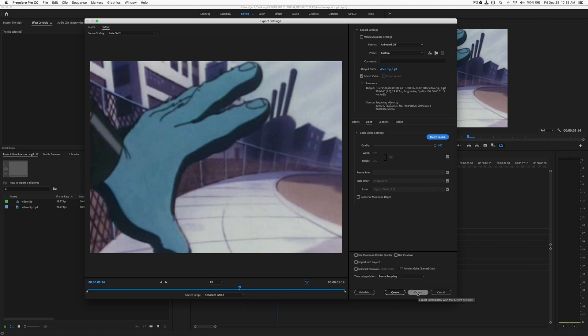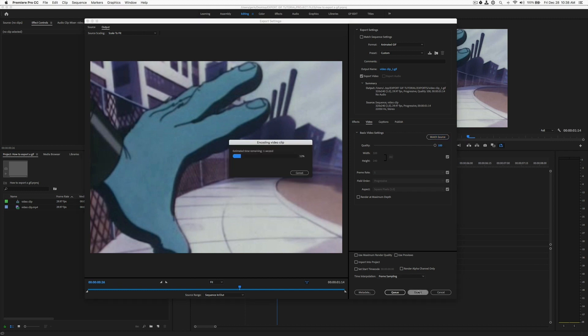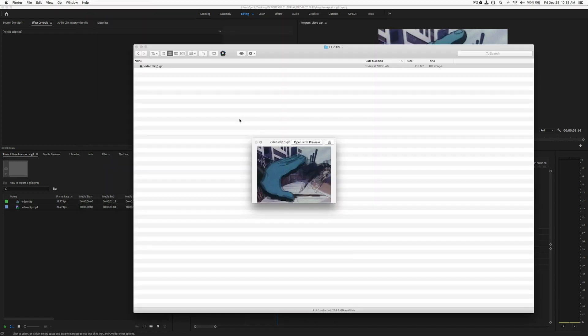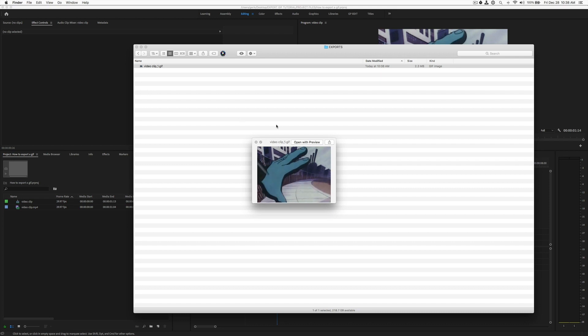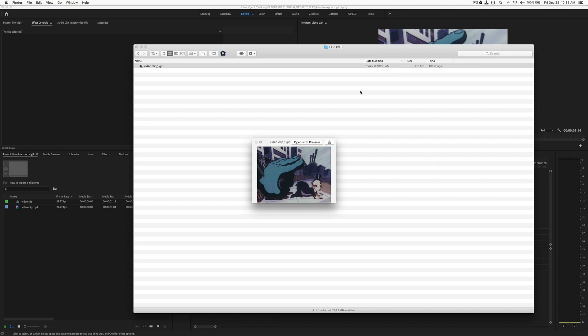Next, we want to hit export. I've jumped into my export folder and I am previewing my GIF. It's 2.3 megabytes. It's ready to go.